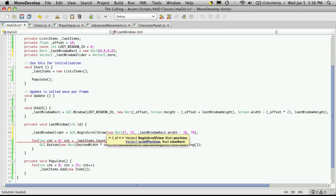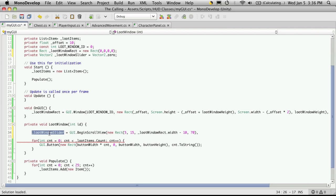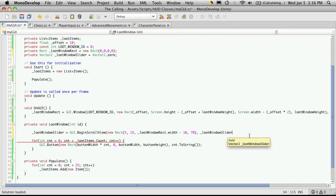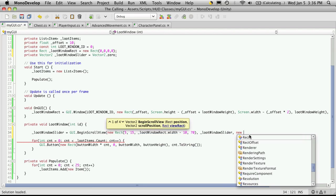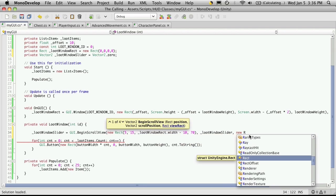So the next thing it wants to know is the scroll position of the sliders. Since we're storing them out here, we can just copy them, so just put that variable in there. Now the next one, if you notice, it says it wants another rect, and it's a rect view. So I'm going to make a new rect.